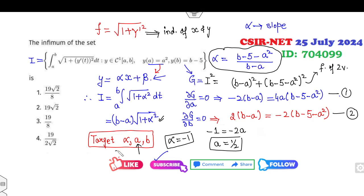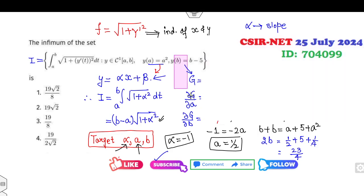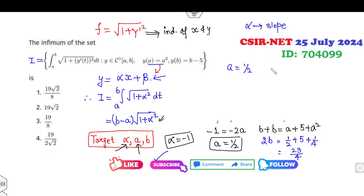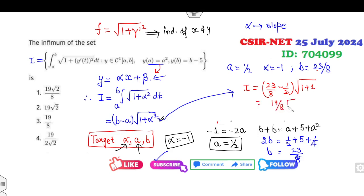So α = −1 is computed. Now substituting a = 1/2 to find b: from the equation b + b = a + 5 + a², we get 2b = 1/2 + 5 + 1/4, giving 2b = 23/4, so b = 23/8. Therefore the values are: a = 1/2, α = −1, b = 23/8. Substituting into I: b − a = 23/8 − 1/2 = 19/8, and with α² = 1, we get I = (19/8)·√2.